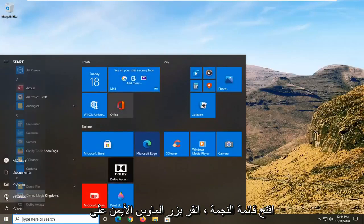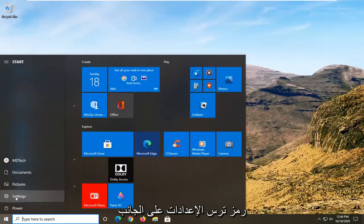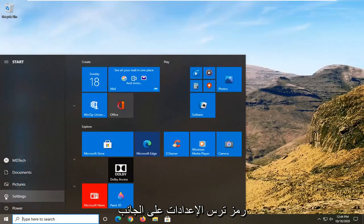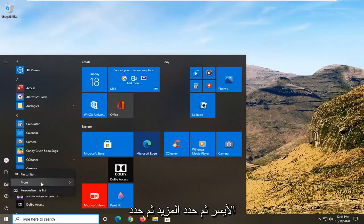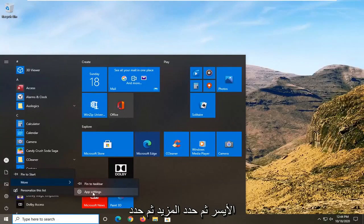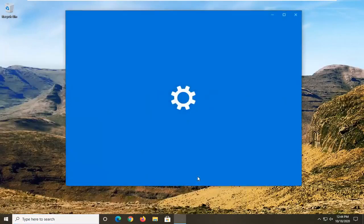Open up the start menu, right click on the settings gear icon on the left side, and then select More, then select App Settings.